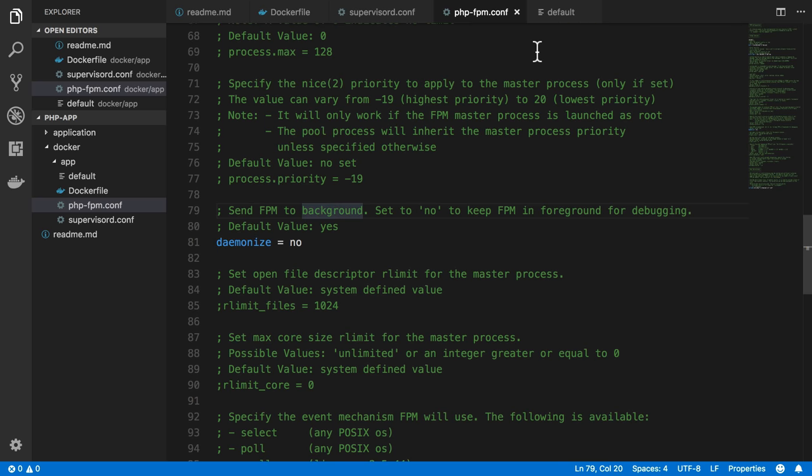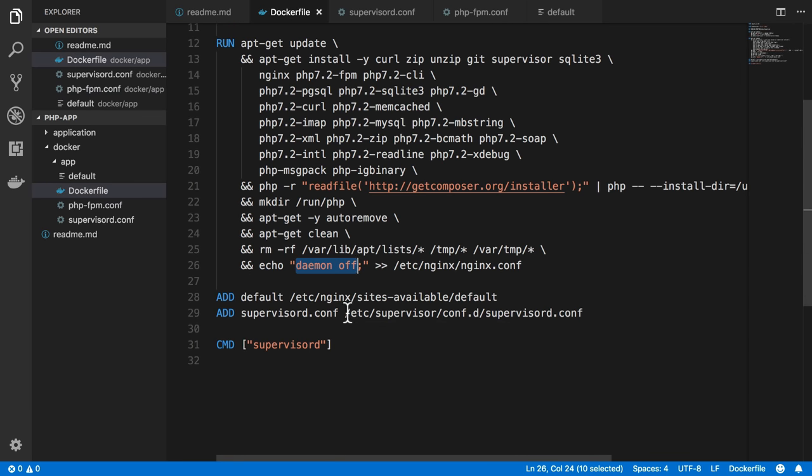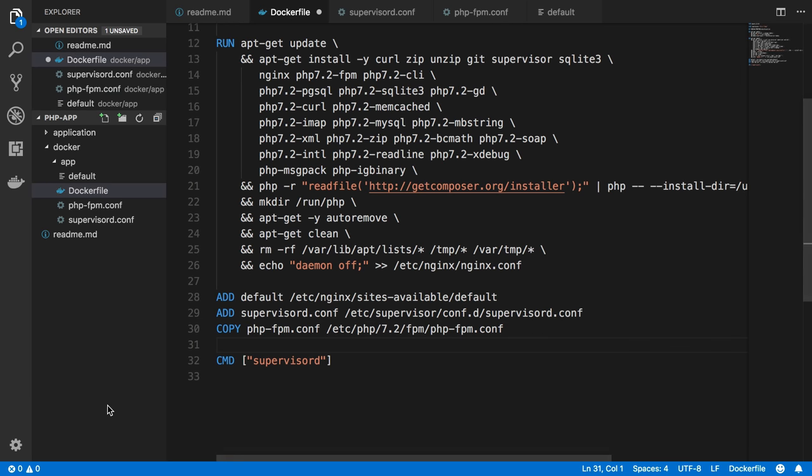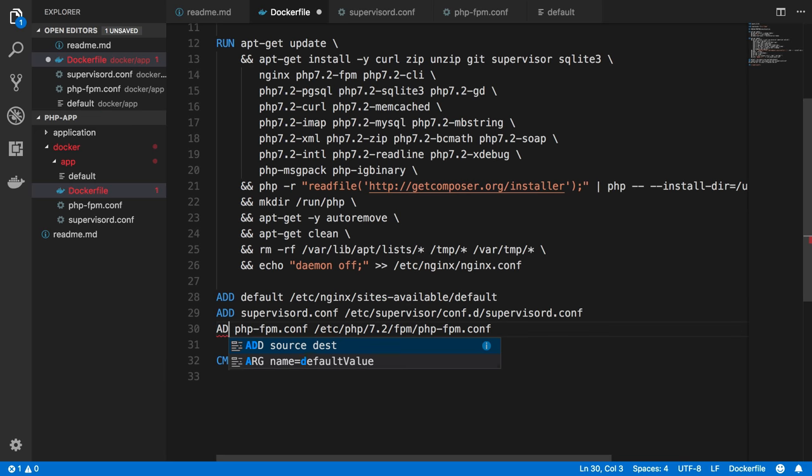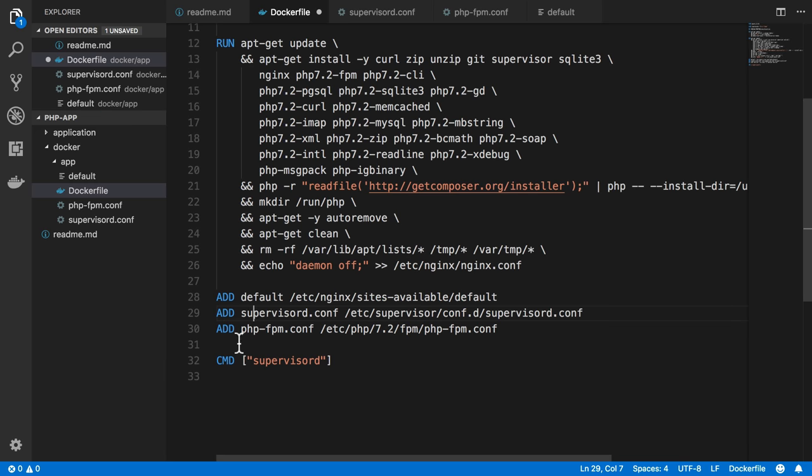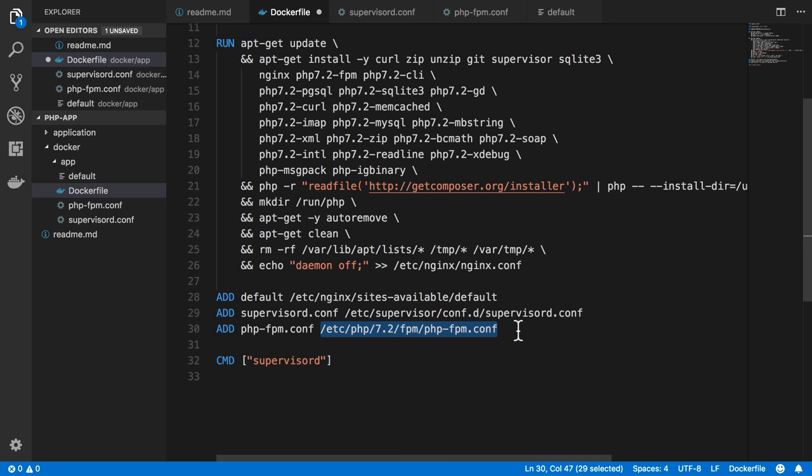Okay, so let's head to our Dockerfile here, and we can add that. We'll just add another line here. We can use add again. We don't need to keep using copy. So I'm going to add the file php-fpm.conf to its same location inside of the container so that we are able to override the daemonize flag there.